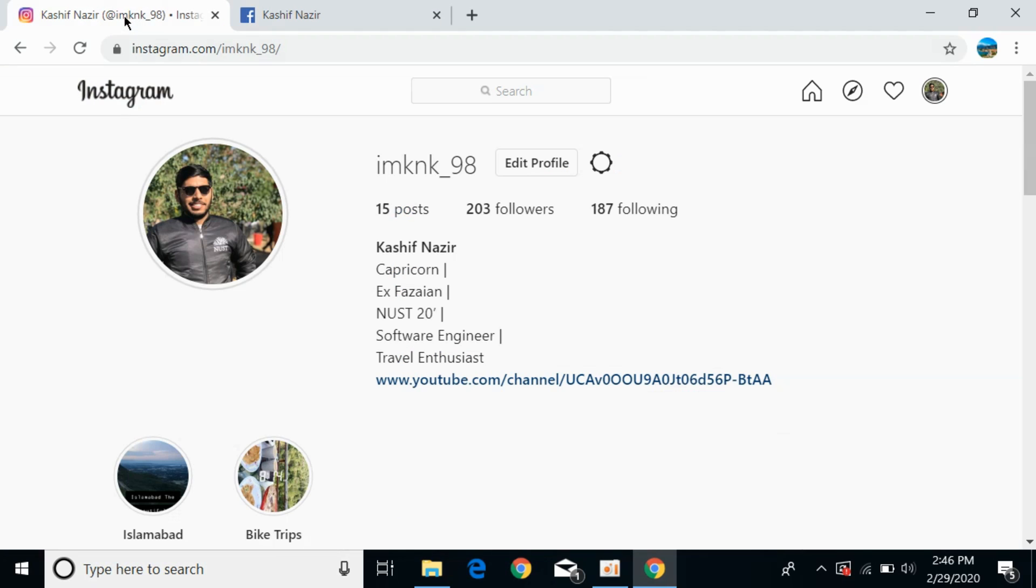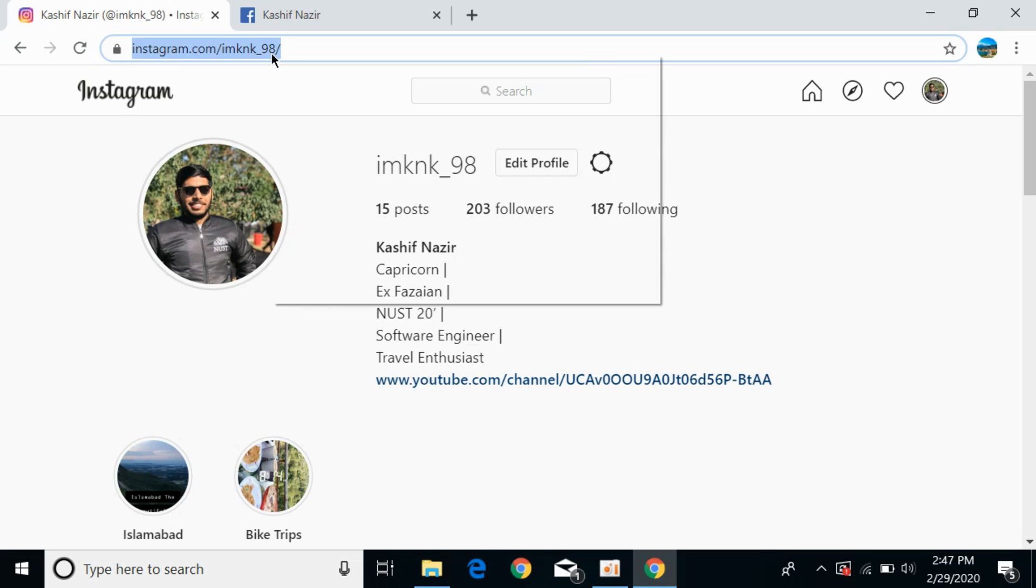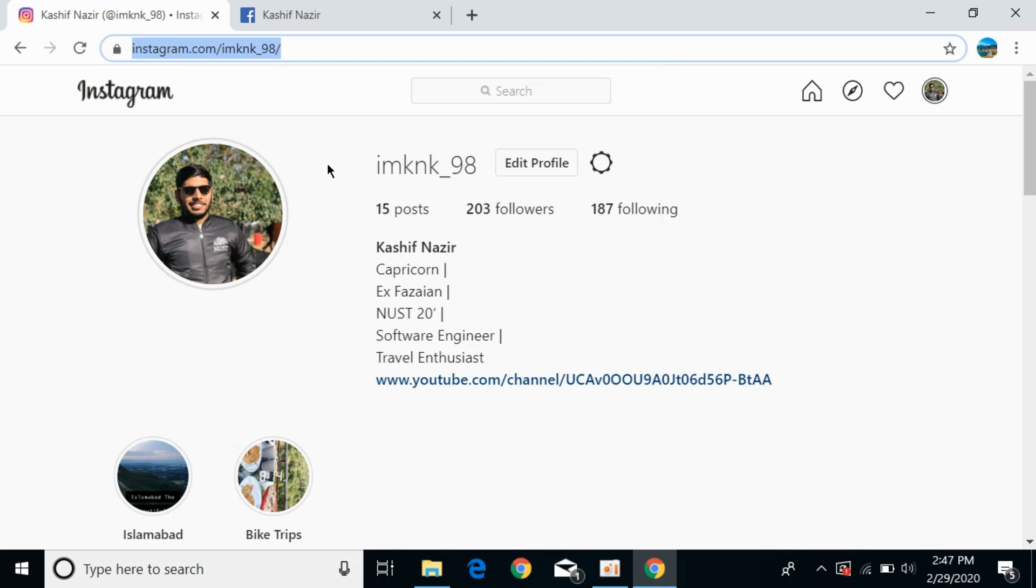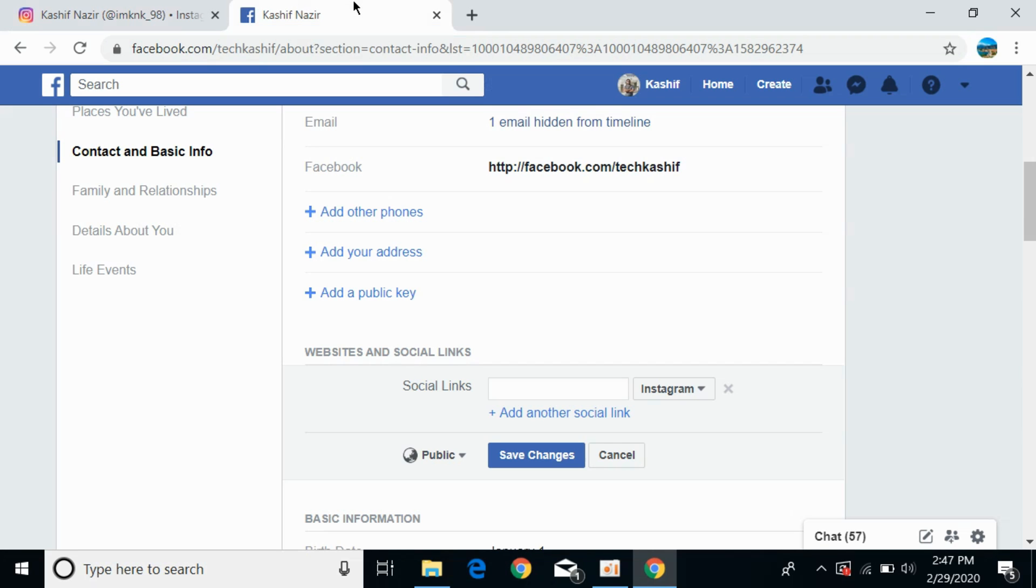Now go to your Instagram profile. Right-click the profile URL and copy it, then paste it in the field.